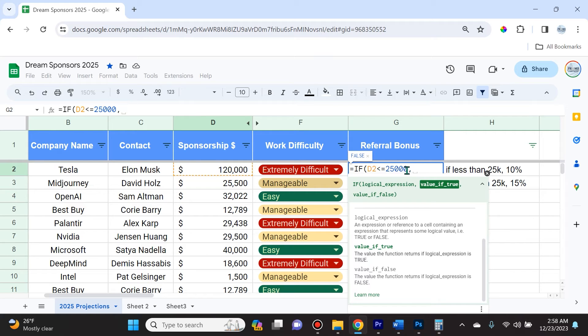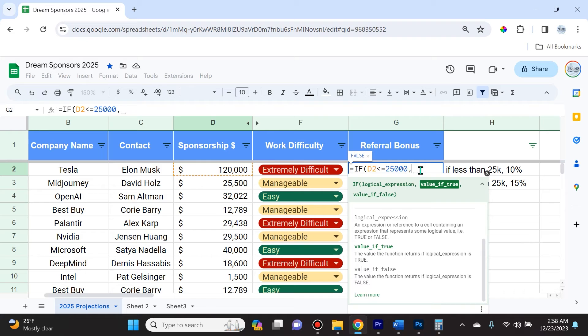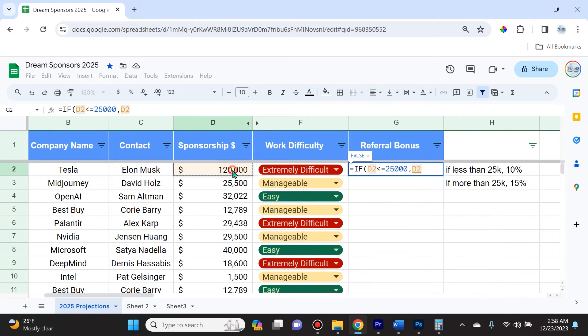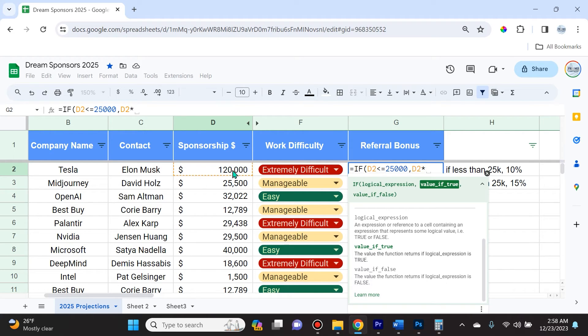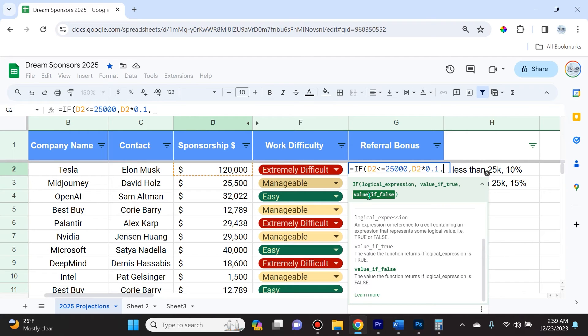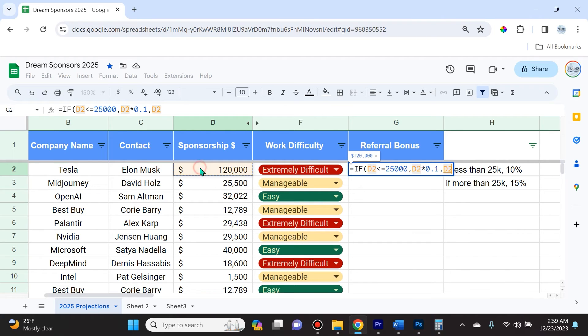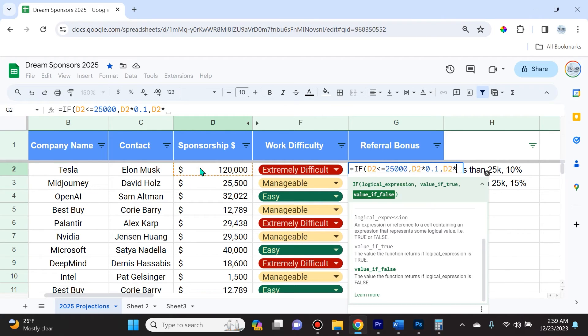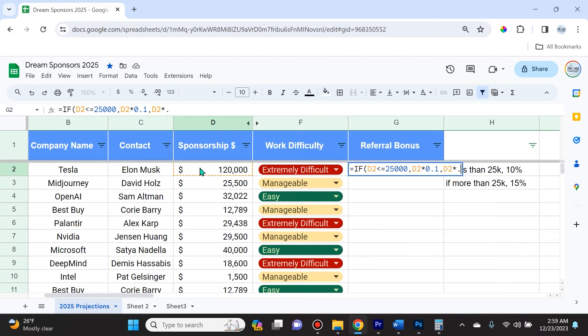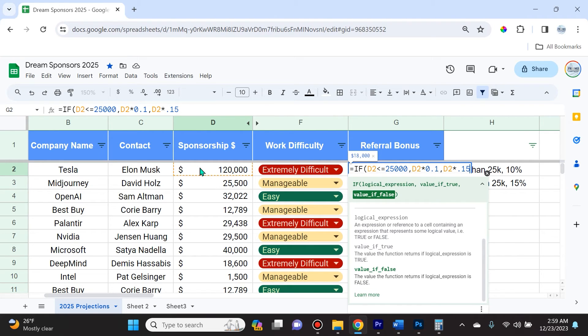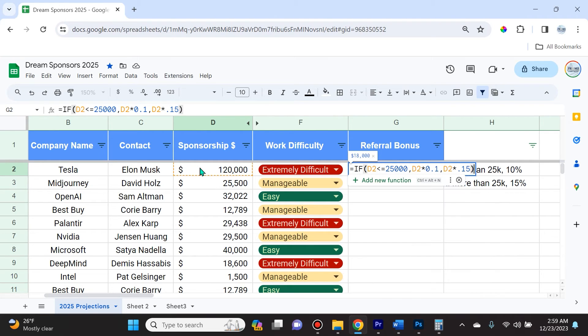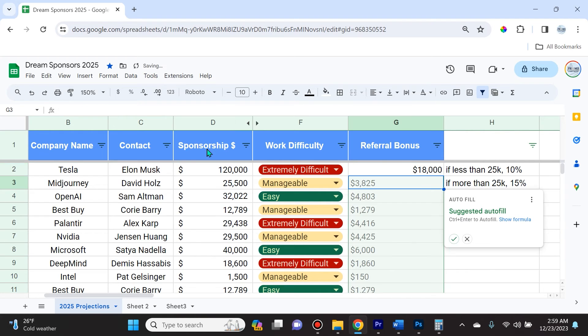If it's less than or equal to $25,000, I'm going to take this number and multiply it by 10%. If this statement is false, which means the number under sponsorship is greater than $25,000, I'm going to give a referral bonus of 15%. So I'll select this cell, multiplied by 15% or point one five, close parentheses.